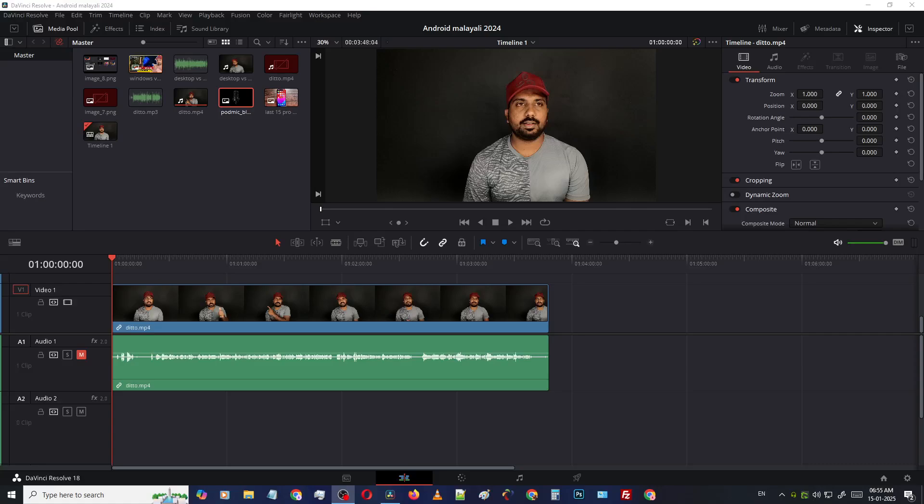Okay guys, welcome back to F2PV.com. In this video we are learning how to change the size of the preview window in DaVinci Resolve 18.